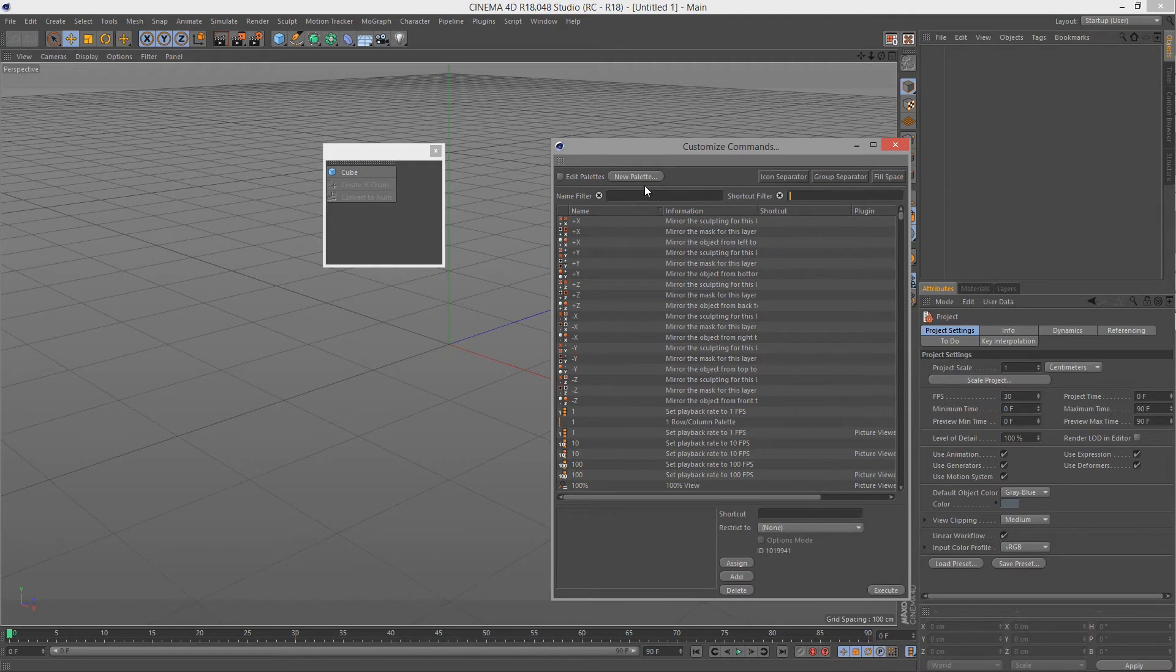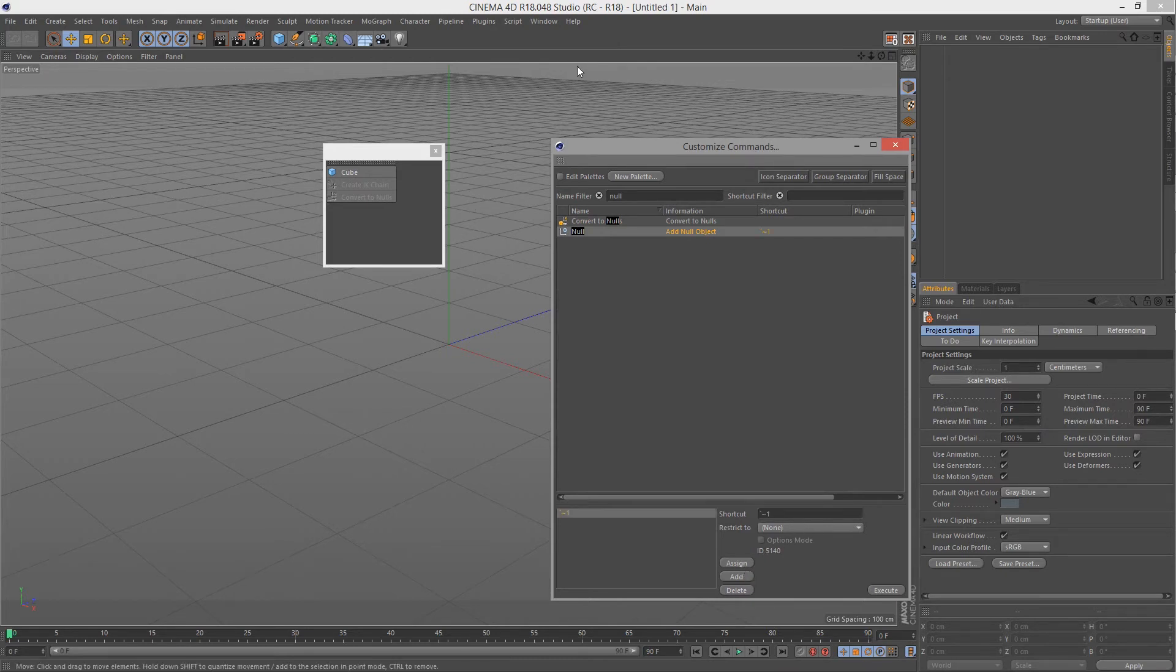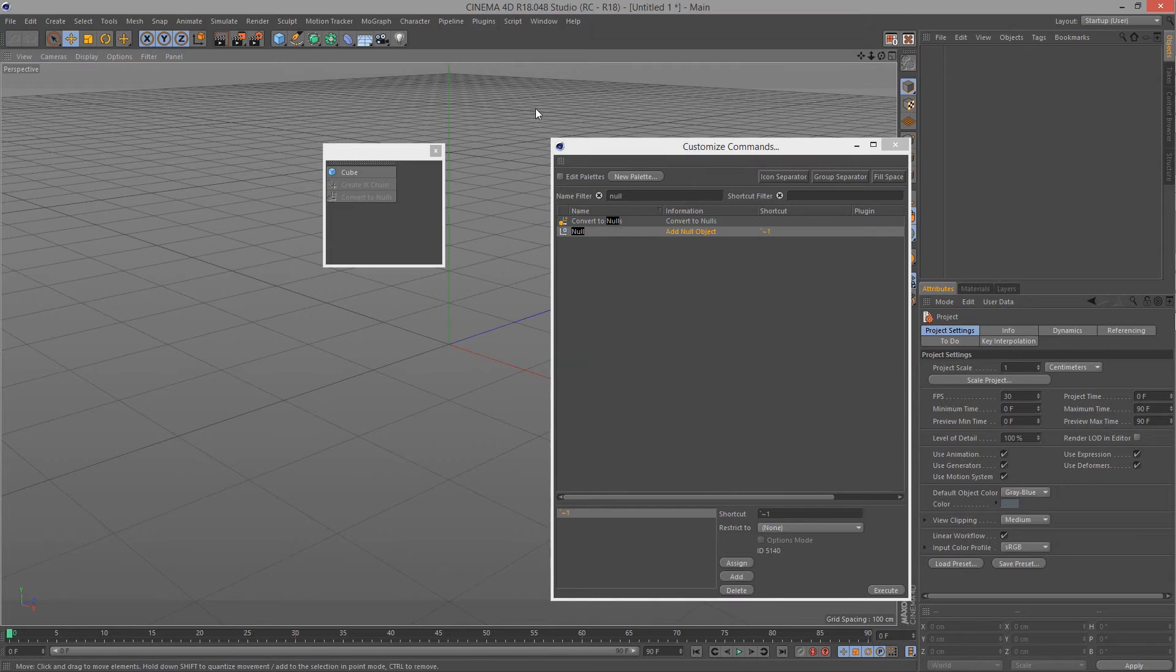So get that button and now you can attach things to it. For example, I often have the null bound to tilde one. So I'll go null and then I'll attach here. I'll press tilde and then one. So what happens now? When I press tilde one, a null is created.